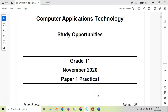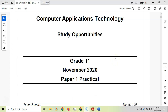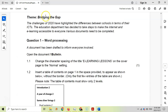Welcome to another video series with Mr. Long. We're looking at a CAT or Computer Applications Technology PRAC exam for Grade 11, November 2020. This paper has been provided by Study Opportunities, the textbook company, and we thank Study Opportunities for giving us the opportunity to go through this paper. Let's get stuck into this question paper, starting with question one, which is the word processing question. The theme is about bridging the gap and the digital divide.